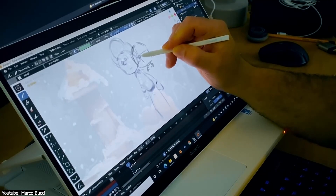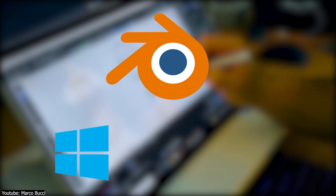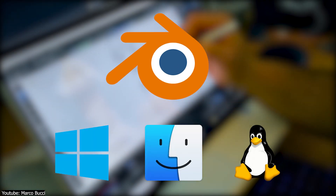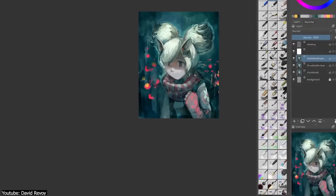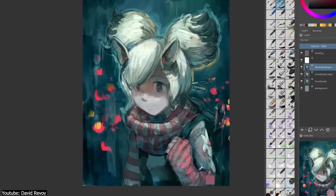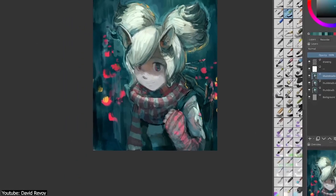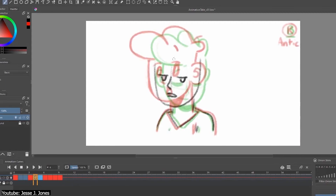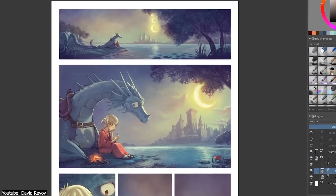In terms of accessibility, it is available wherever Blender is available, including Windows, MacOS, and Linux, and will only cost you the time it takes to download and install. As for Krita, it's primarily marketed as an illustration software, but it is also capable of 2D frame-by-frame animation, and it also supports web design and comic book and manga creation.